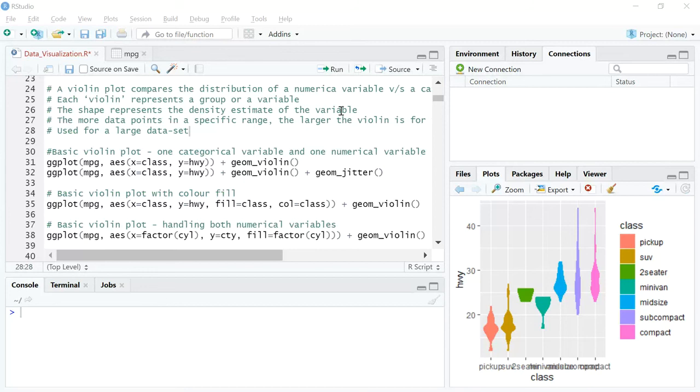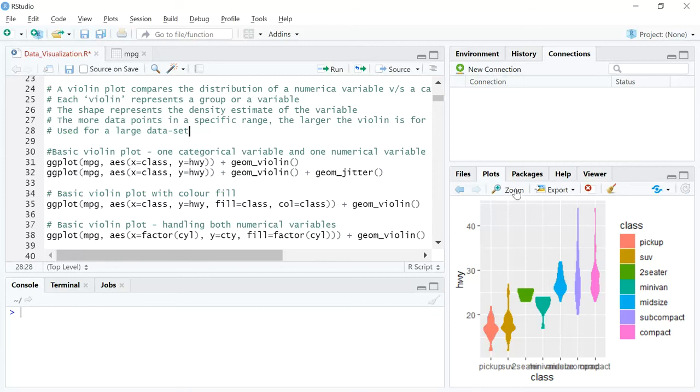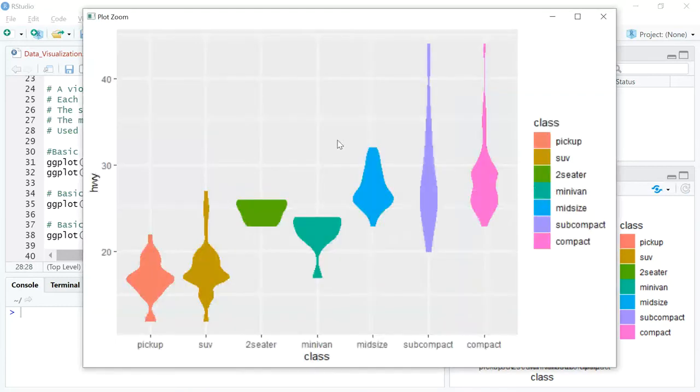Before I show you the violin plot which is in the bottom right box of your screen, we need to understand how a violin plot should be read.